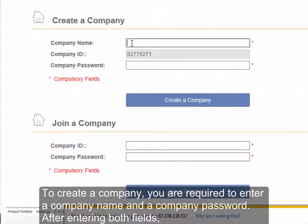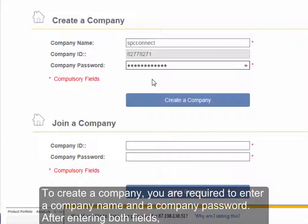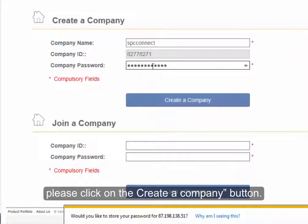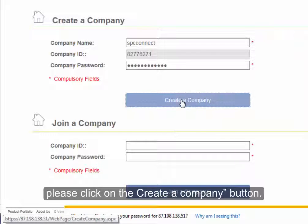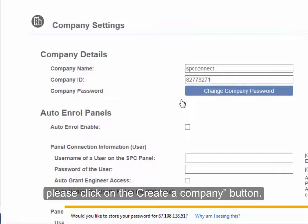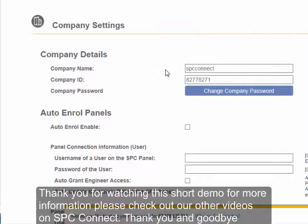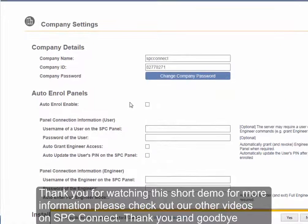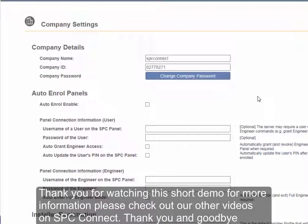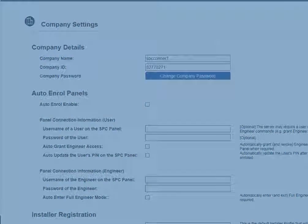To create a company you are required to enter a company name and a company password. After entering both fields please click on the create a company button. Thank you for watching this short demo. For more information please check out our videos on SPC Connect. Thank you and goodbye.